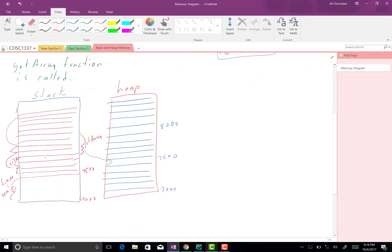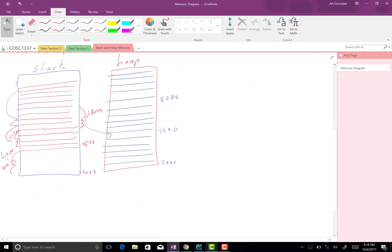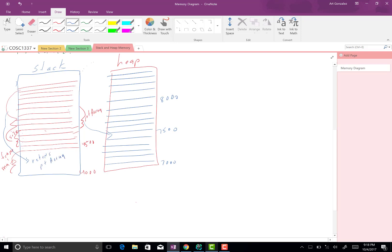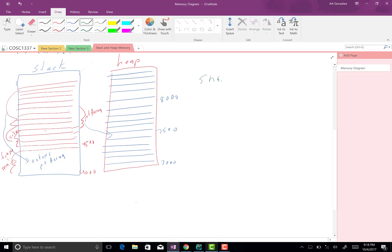The statement runs and the pointer is going to point to some memory location in the heap. Let's say the heap starts at 7000 — maybe this pointer points to 7500. We return pointer_array, and this is a snapshot of get_array before it returns.